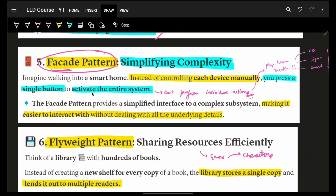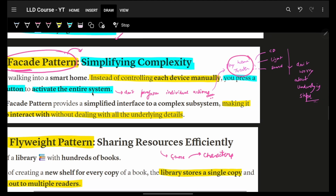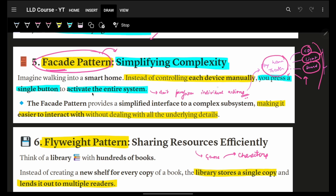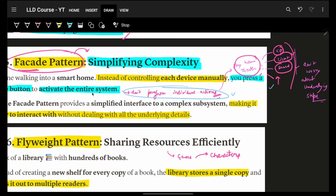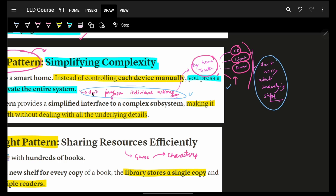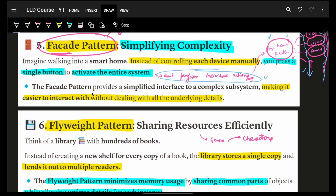Next is facade pattern, which simplifies complexity. If you have a home theater, you need to insert a CD, adjust lighting, play sound, increase volume — a lot of steps. Facade says you don't have to perform individual actions. Just do one thing — say 'play home theater' — and it will take care of the rest. You don't have to worry about the underlying complexity. All the underlying operations will be handled automatically, making it very easy to interact with the actual system.